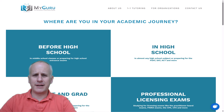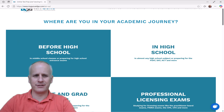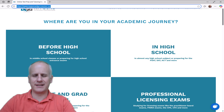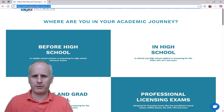Here we are at the MyGuru homepage, and today we're going to take a look at how to actually find the official free ETS Power Prep exam.